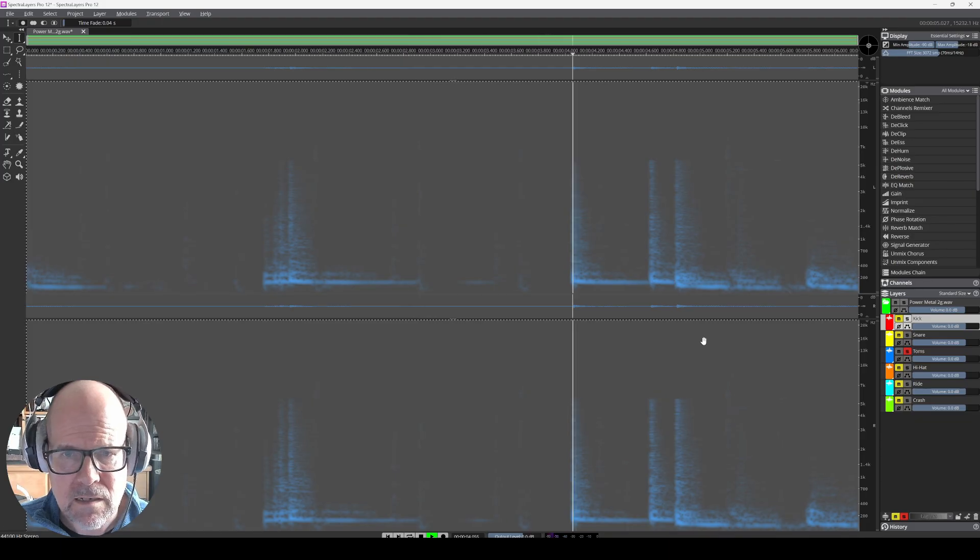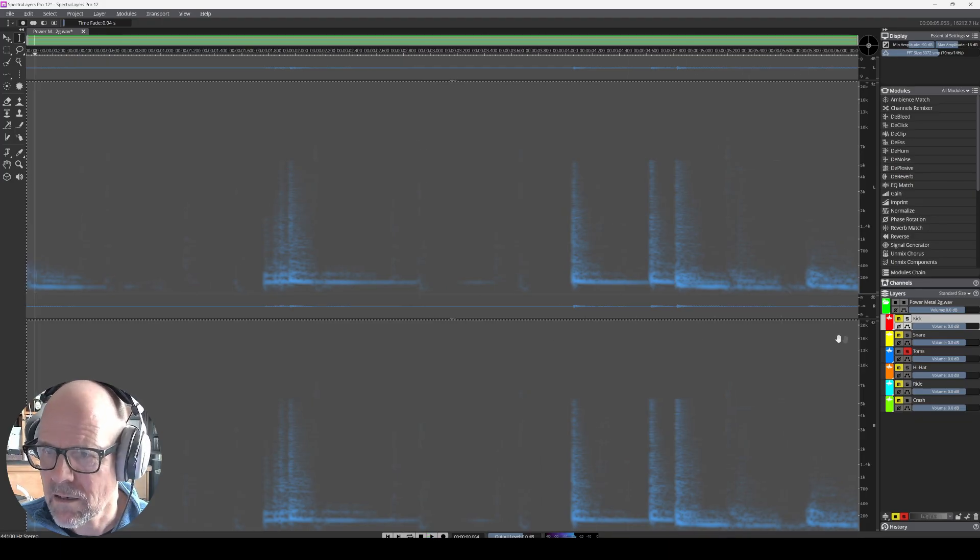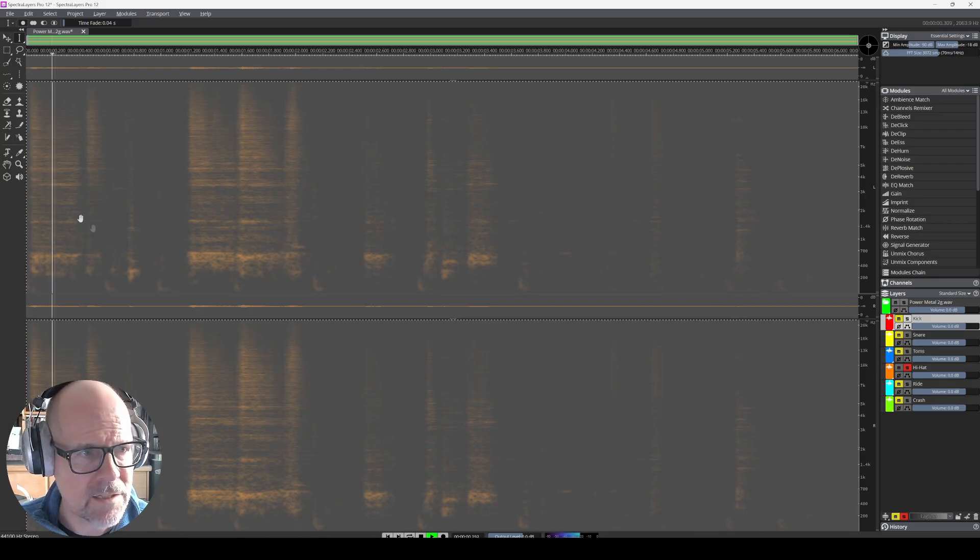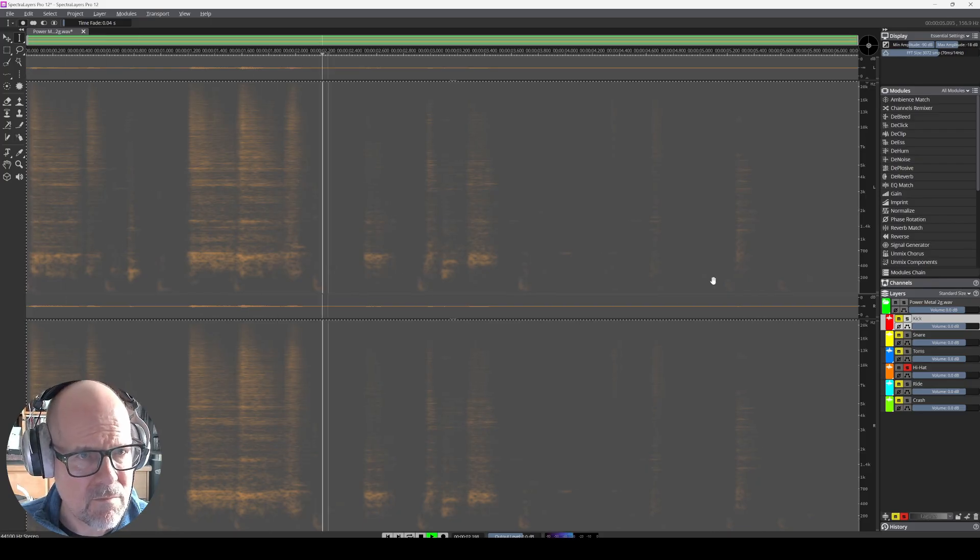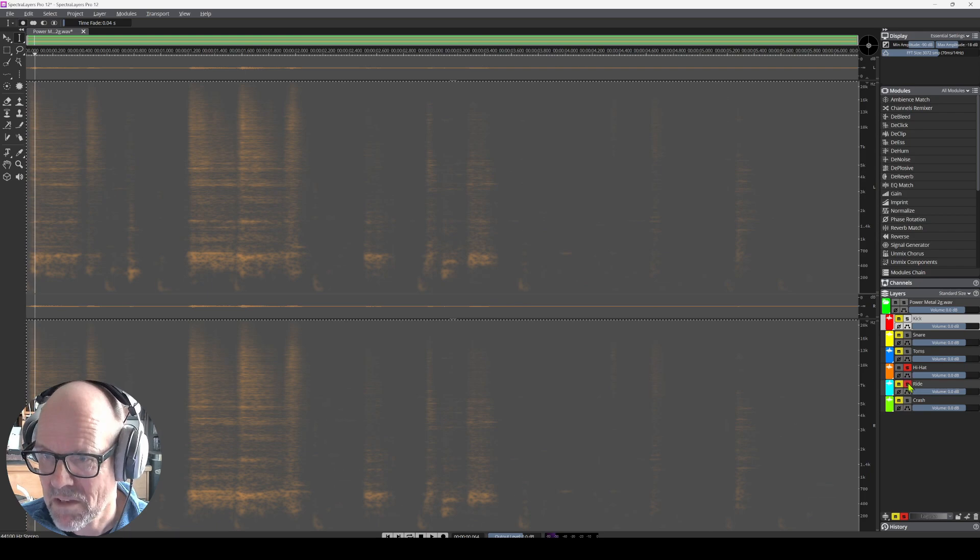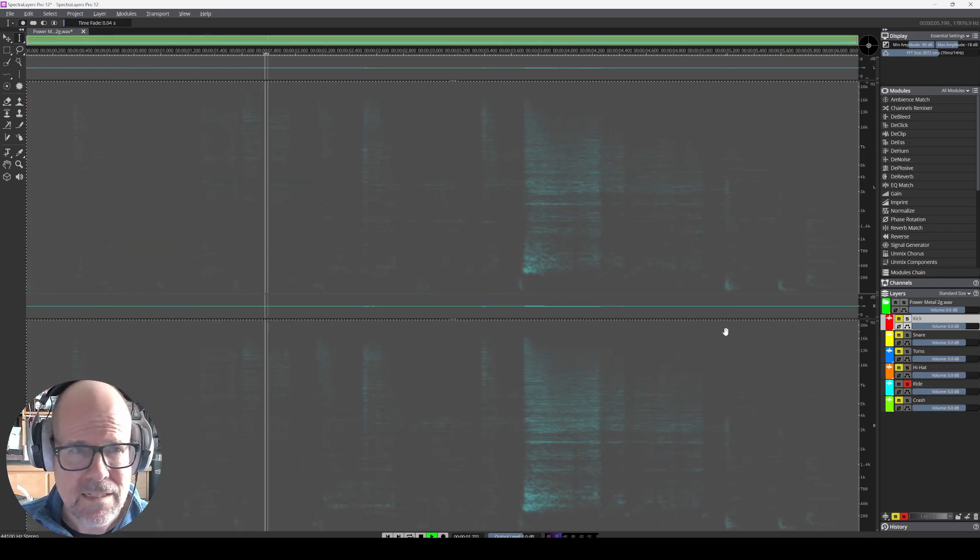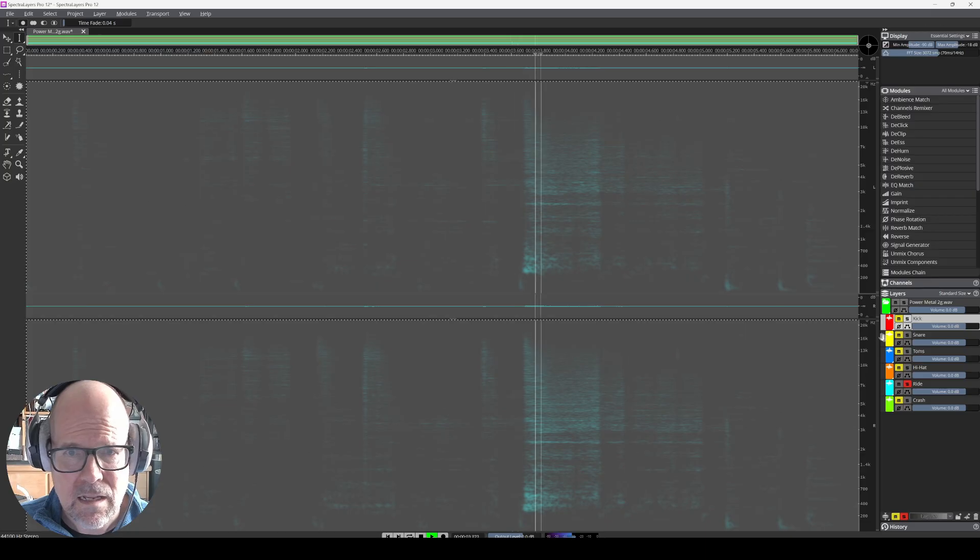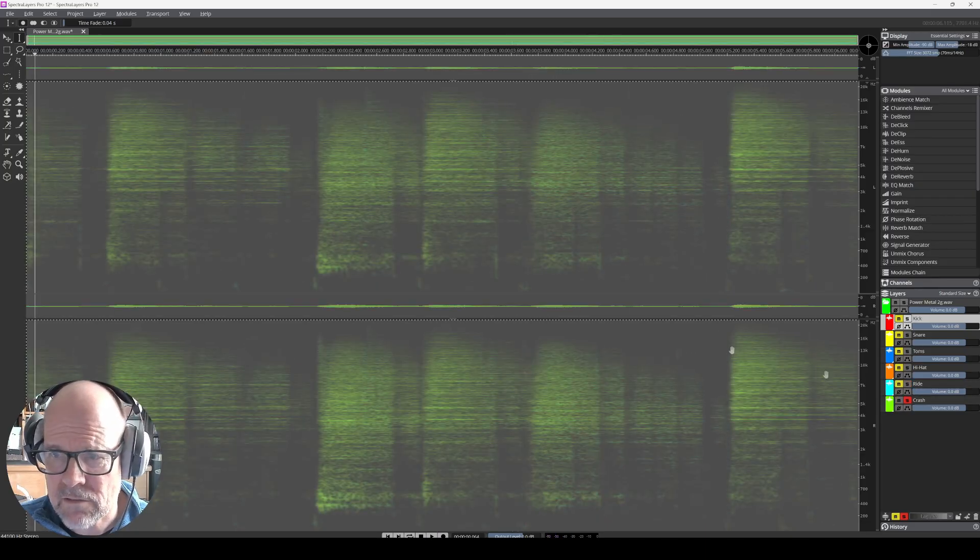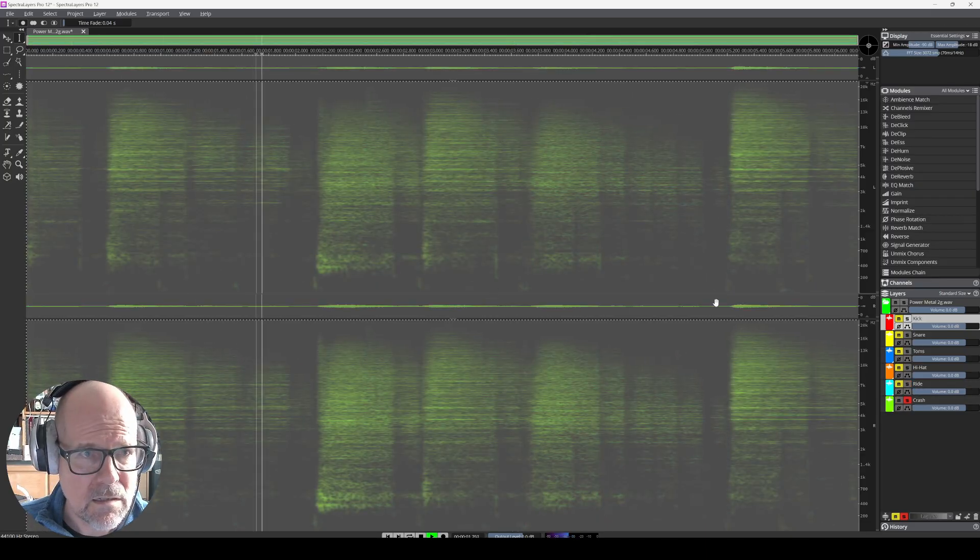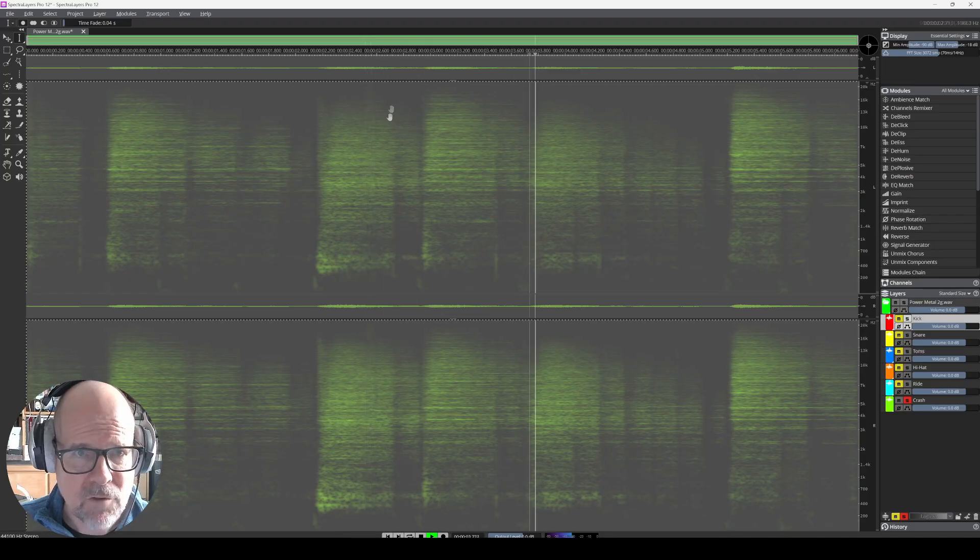Little hi-hat action. Very good. It's the ride. That's also very nice. And here's the crash. Yeah, of course, those are the moments they cut out the other things.